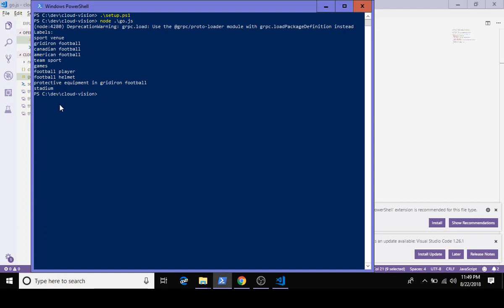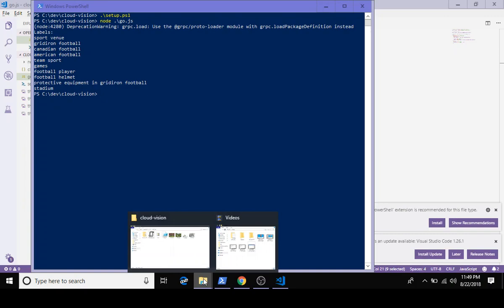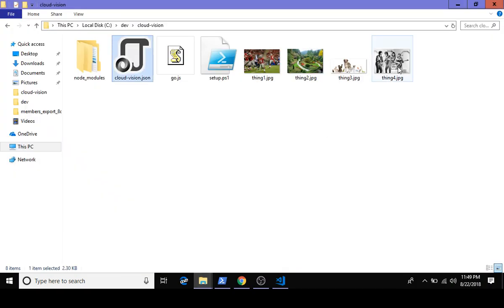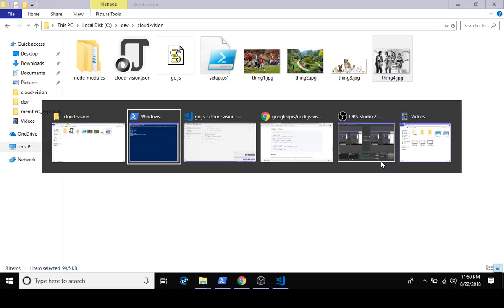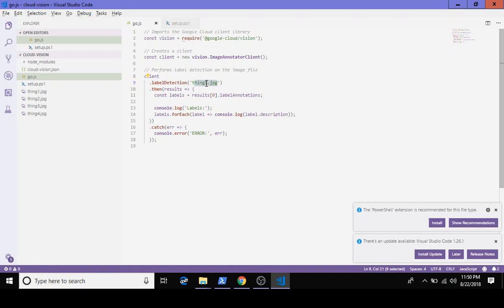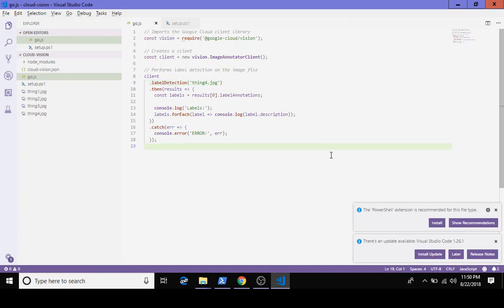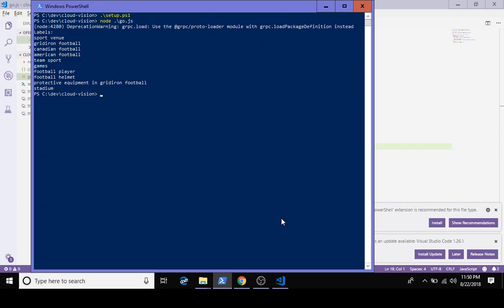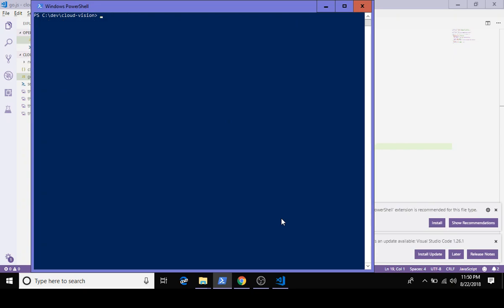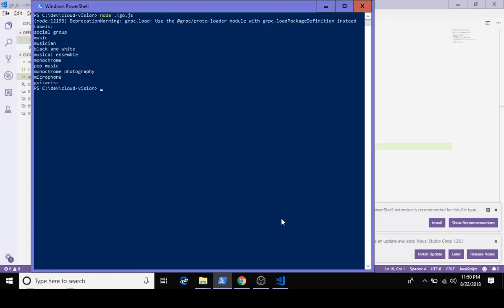Let's look at another image just to test it. If we do thing four which is some kind of band, what does Google say? I haven't tested this yet, hopefully Google gives us some good answers. Let's save and run our program. It's identified yes, it involves music, musicians, it's black and white, and there's guitarists in the image.